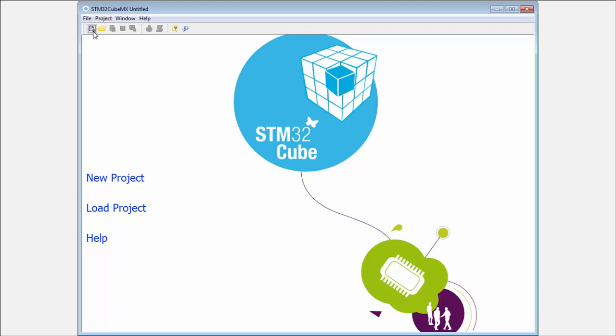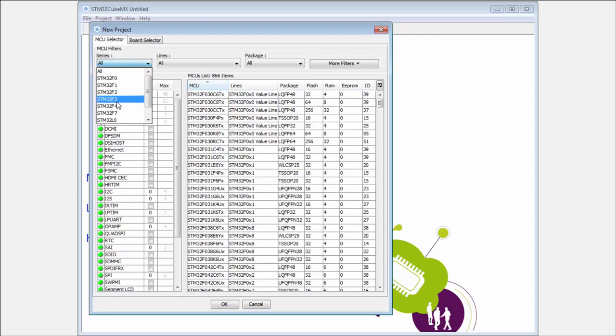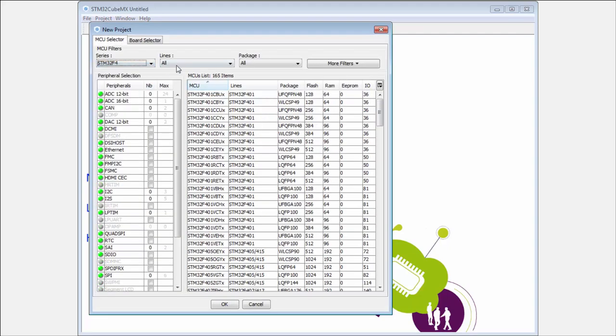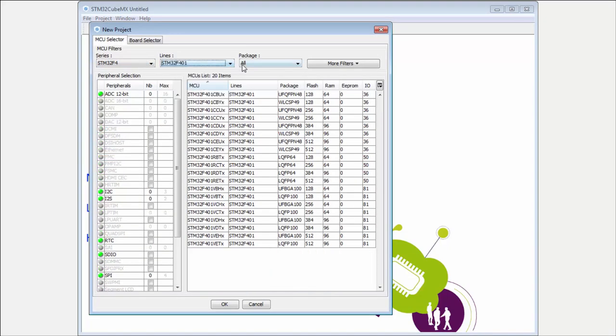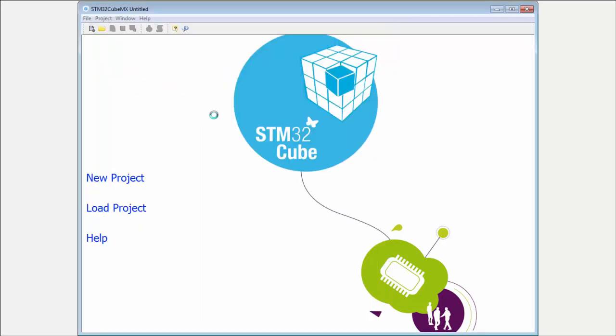For this, I will start a new project. I will select the STM32F4401, LQFP64 pin package. I have the RE Nucleo, so I will select this one.